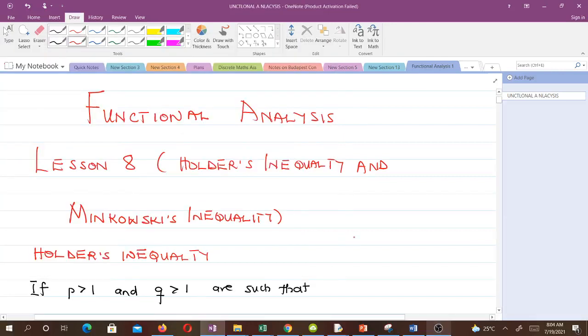Hello and welcome to our eighth lesson in our study of functional analysis. In this video we're talking about two important inequalities which are very important in learning functional analysis — you can't learn functional analysis without knowing these. We'll talk about Hölder's inequality and Minkowski's inequality. I'm a final year student of mathematics, and don't forget to subscribe to this channel and like the video if it helps you.